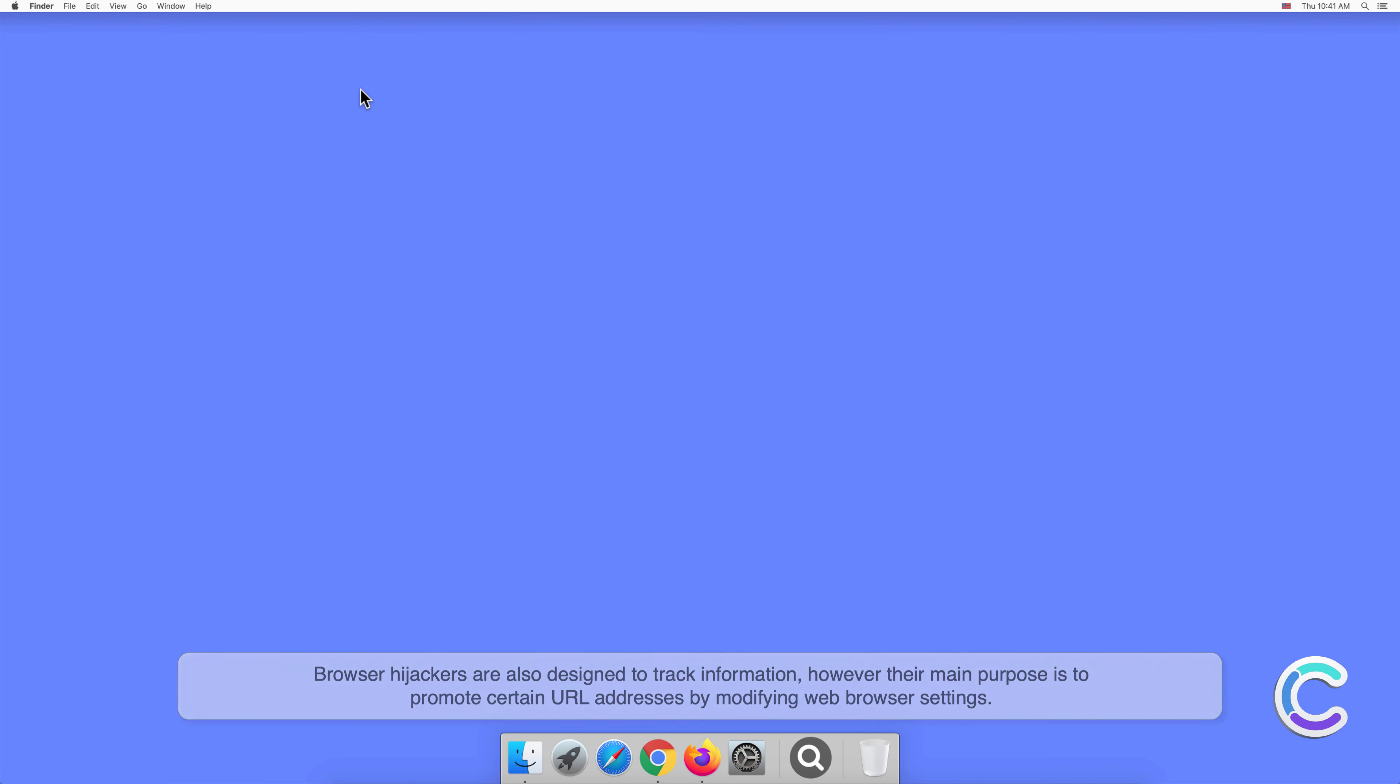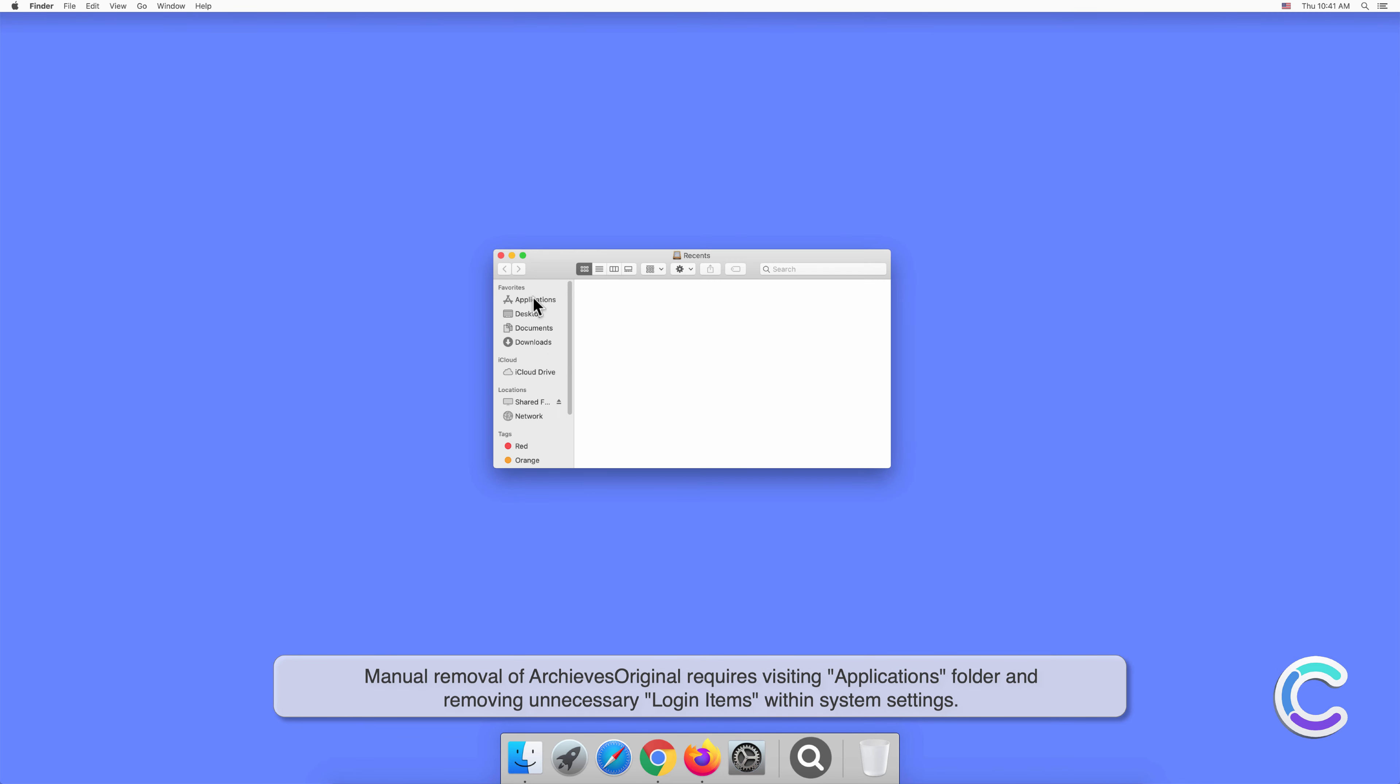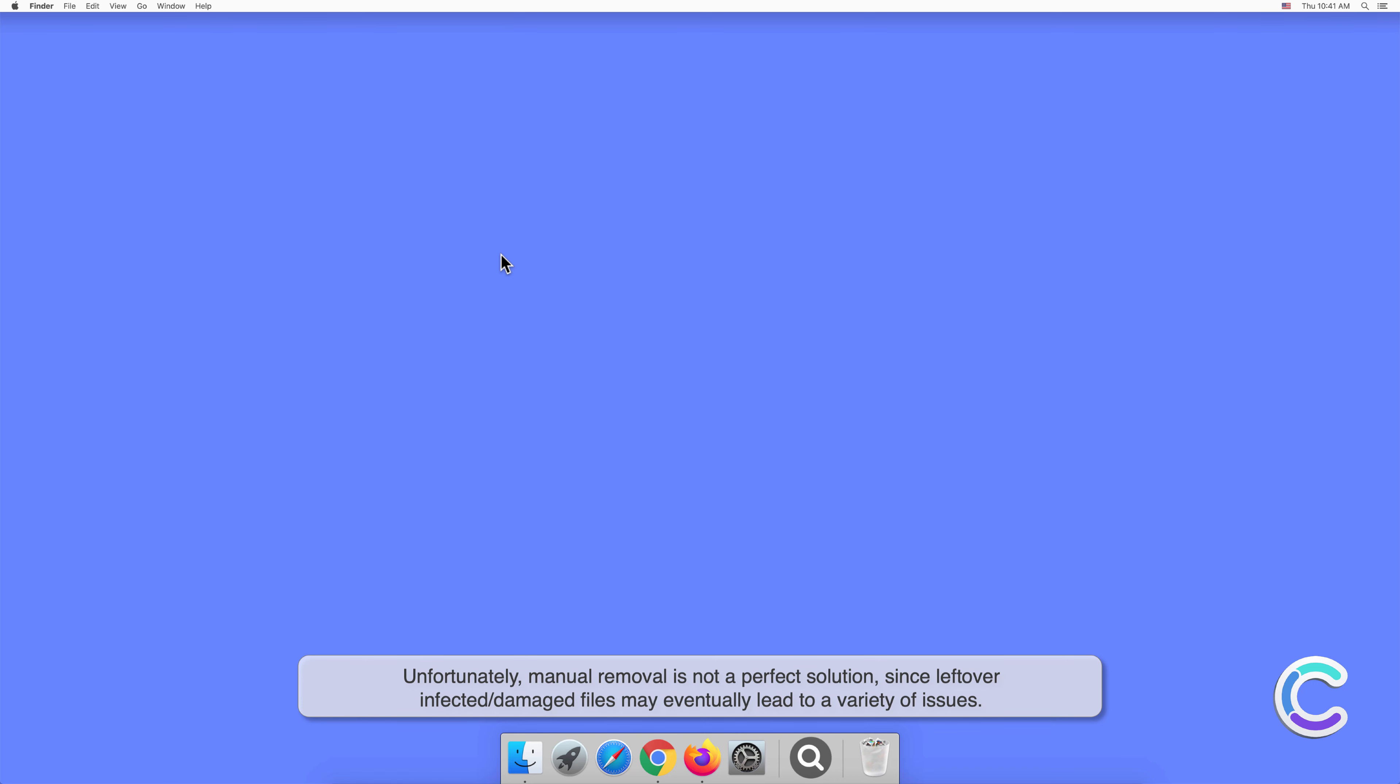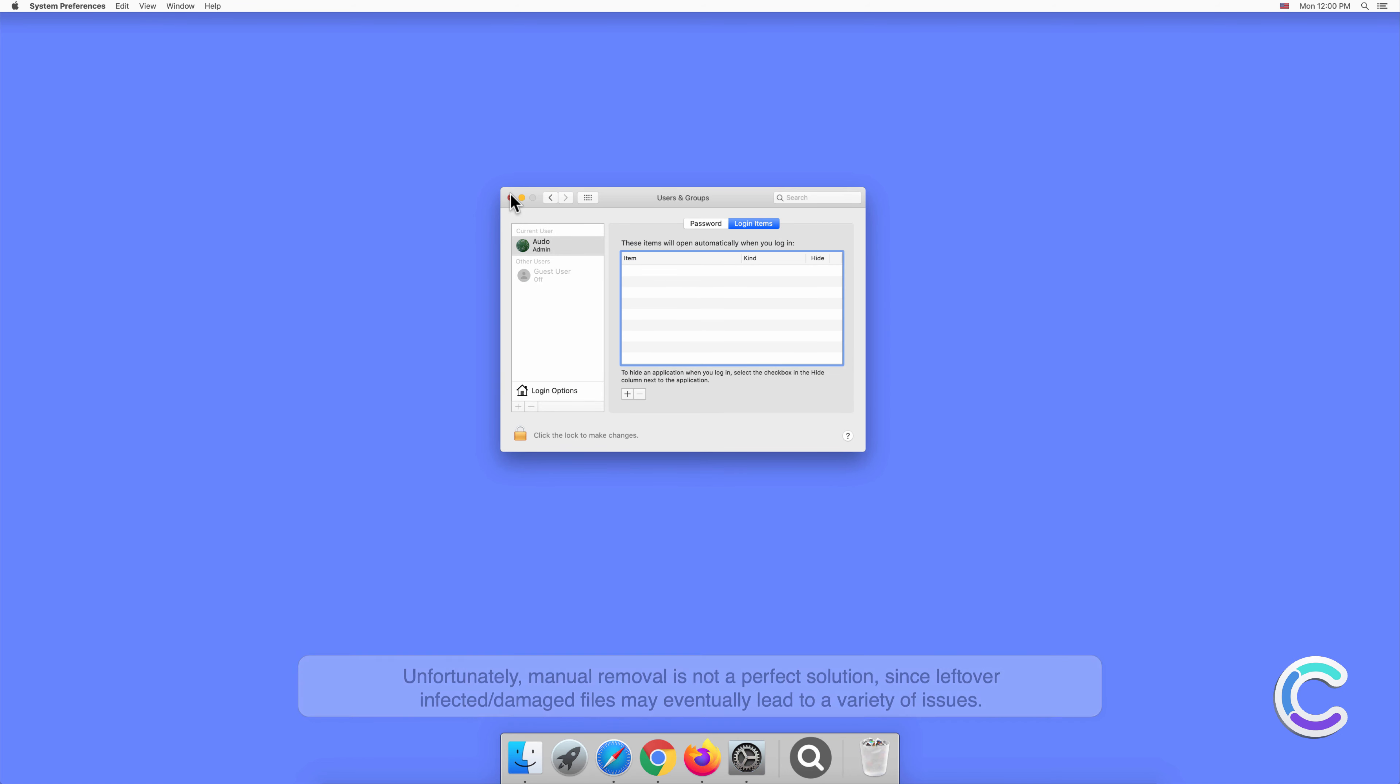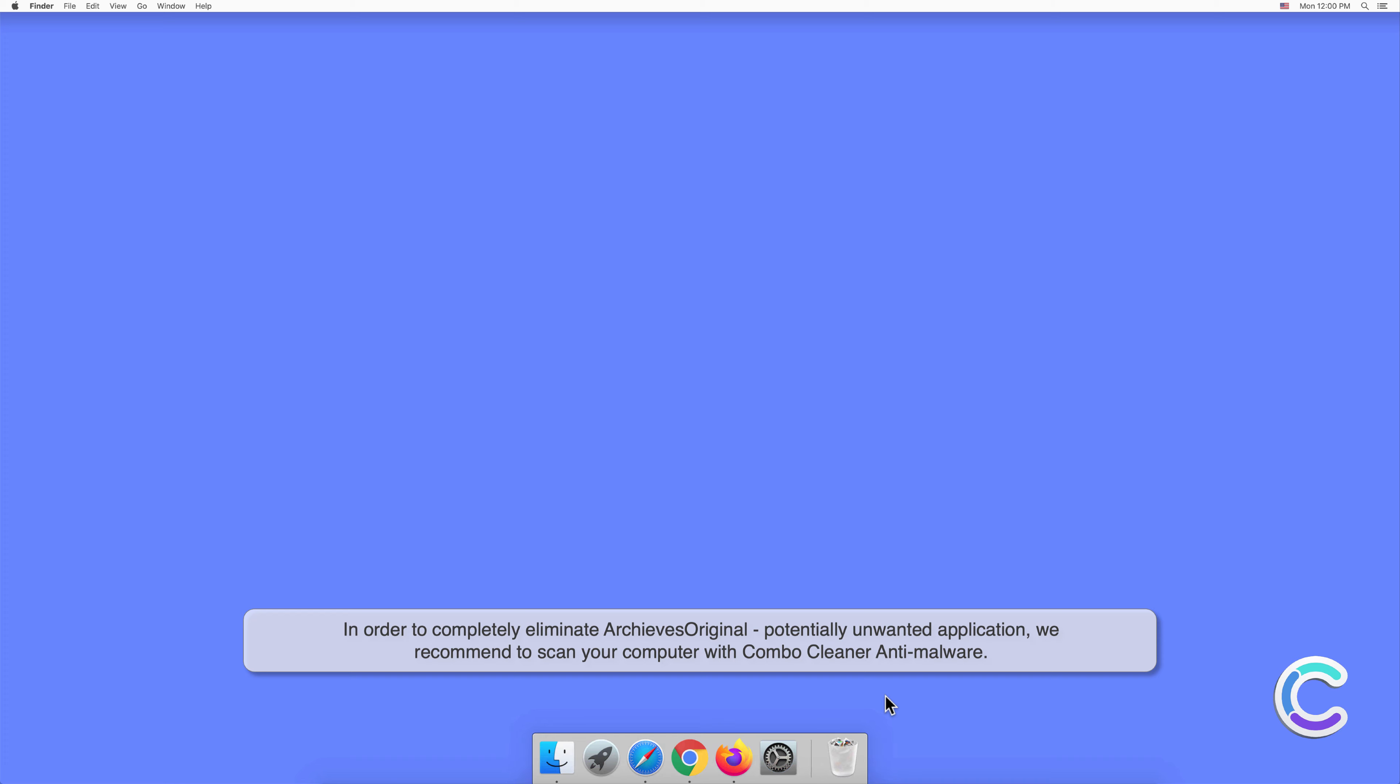Manual removal of ArchivesOriginal requires visiting Applications folder and removing unnecessary login items within system settings. Unfortunately, manual removal is not a perfect solution since leftover infected or damaged files may eventually lead to a variety of issues. In order to completely eliminate ArchivesOriginal potentially unwanted application, we recommend to scan your computer with Combo Cleaner anti-malware.